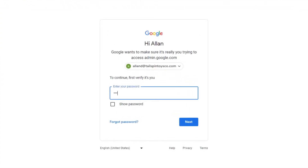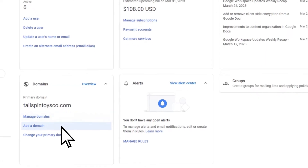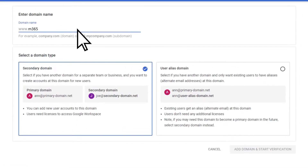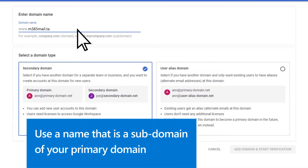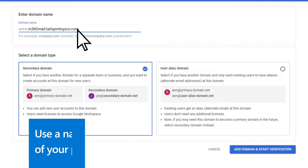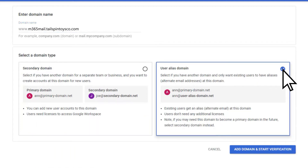Sign in to your Google Admin Console, select Add a Domain, and add the name of the new subdomain. Use a name that is a subdomain of your primary domain, as this may make domain verification easier. Choose User Alias Domain, and then select Add Domain and Start Verification.